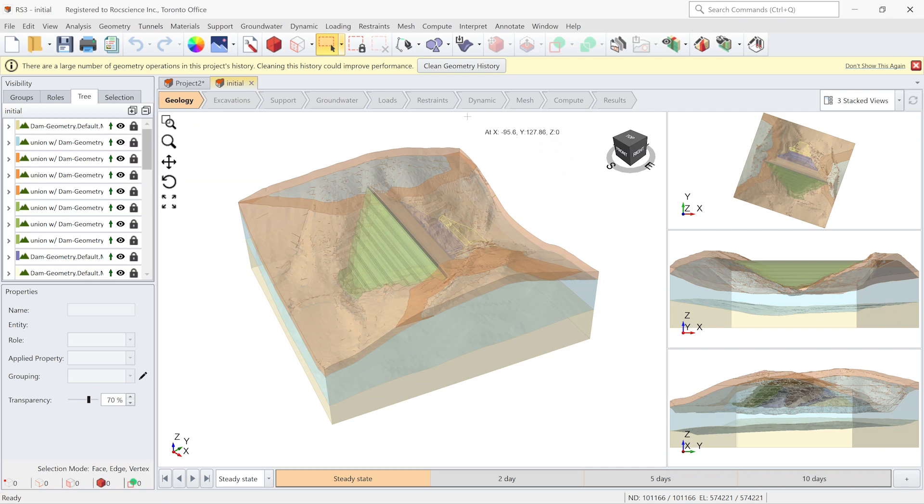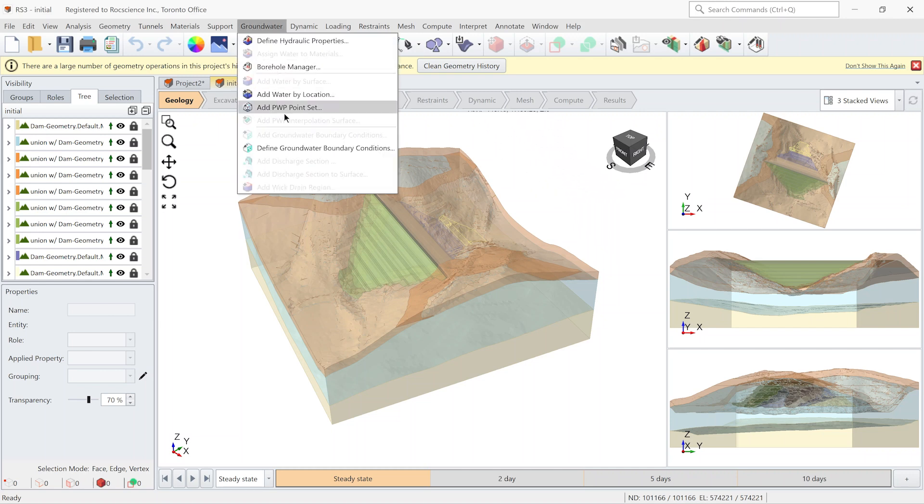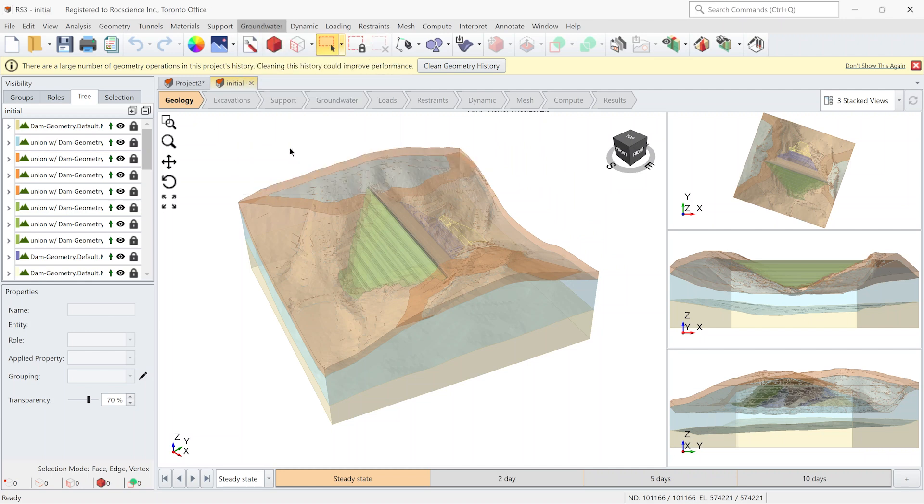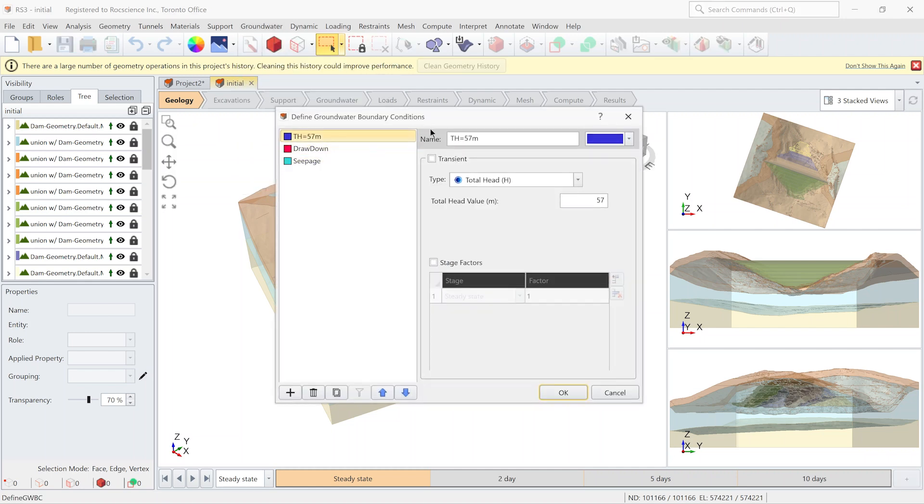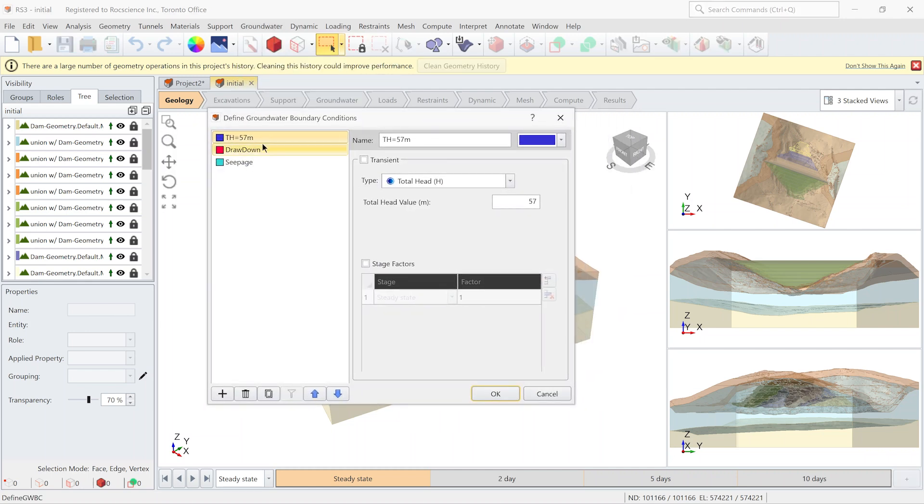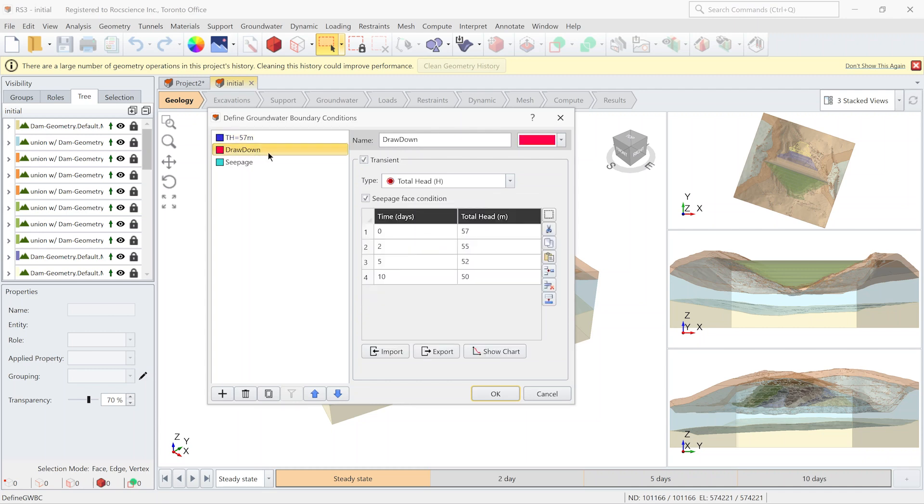So let's go to groundwater menu and define groundwater boundary condition. I have defined total height equal to 57 meter to define the water level for the first stage. However to model the drawdown I need to define a new boundary condition to reduce the water level by time.